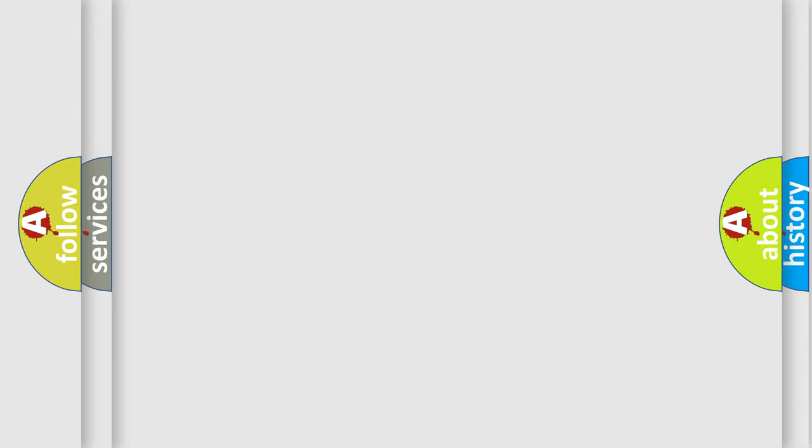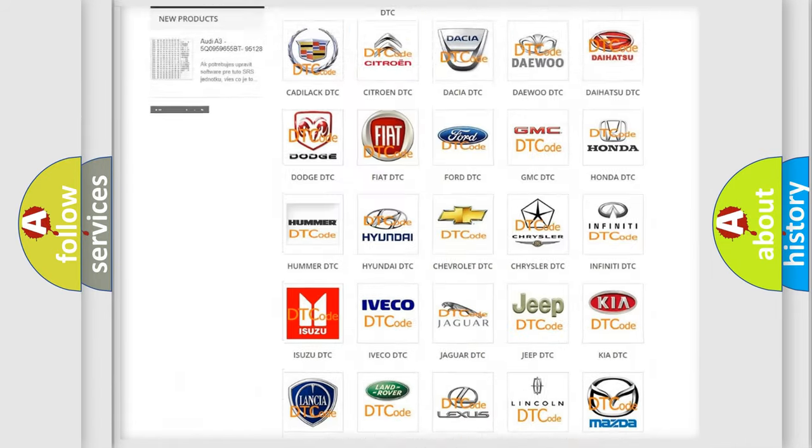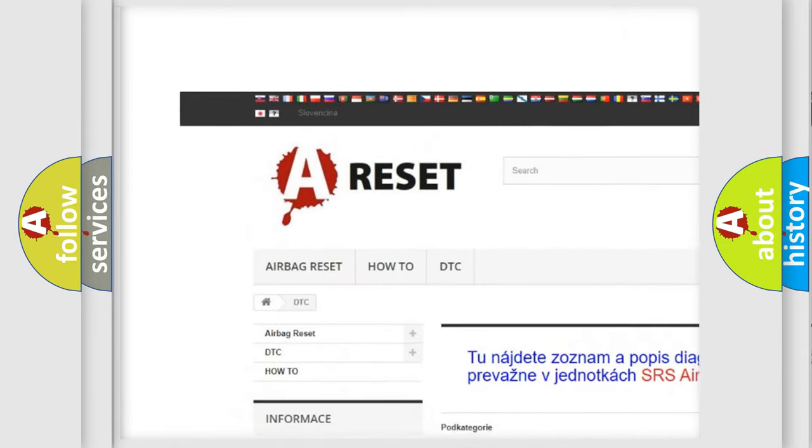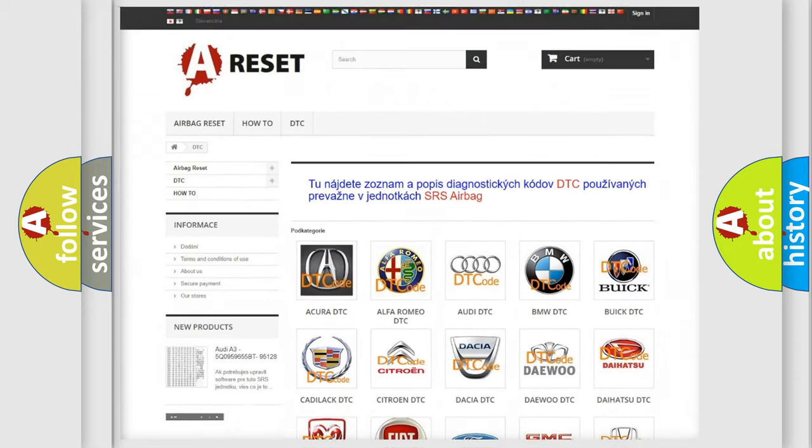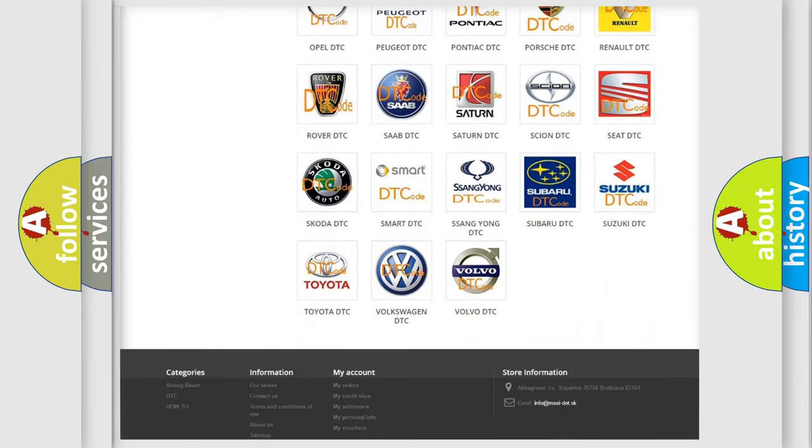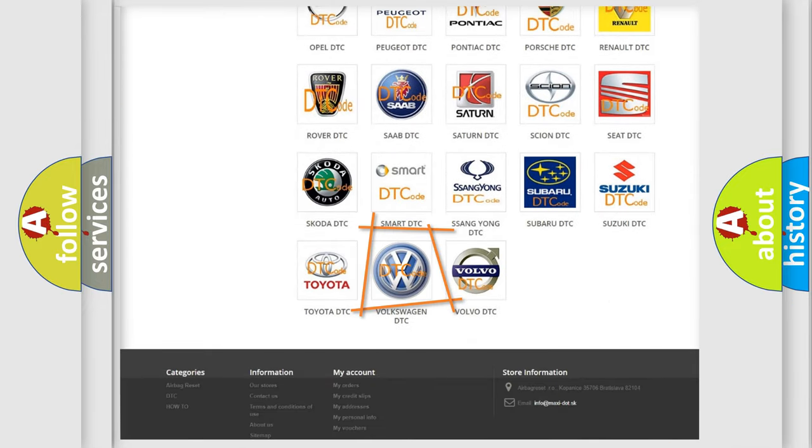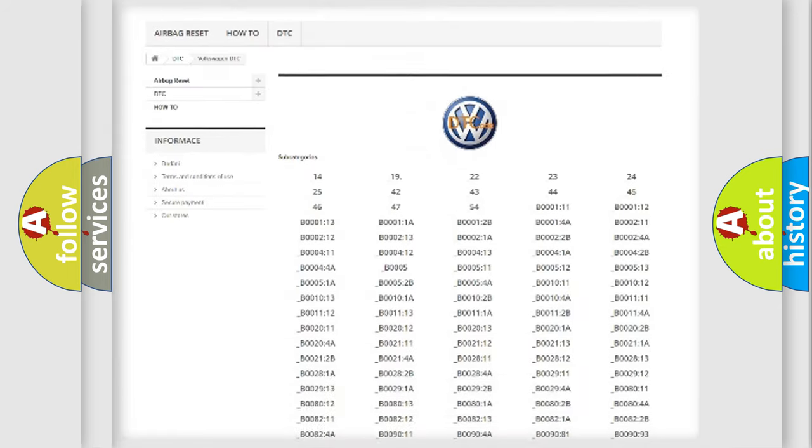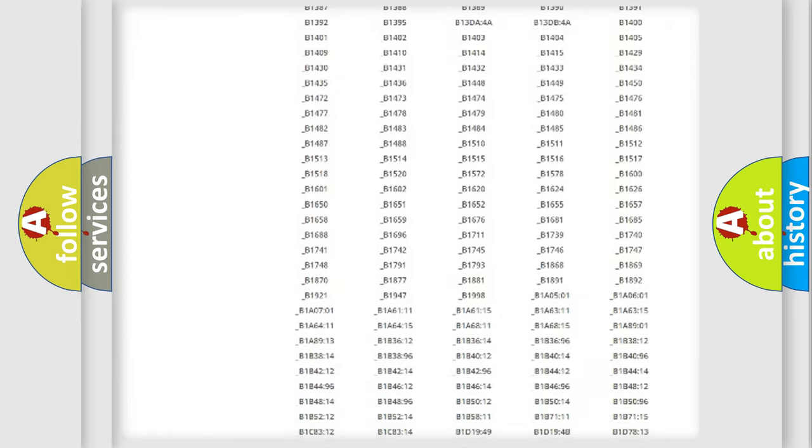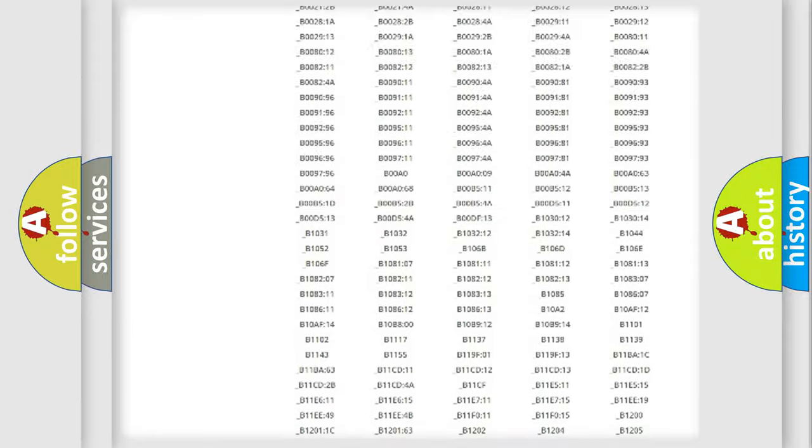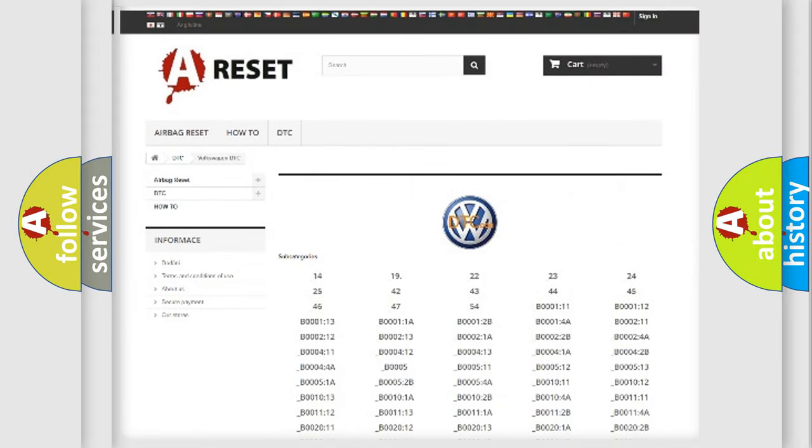Our website airbagreset.sk produces useful videos for you. You do not have to go through the OBD2 protocol anymore to know how to troubleshoot any car breakdown. You will find all the diagnostic codes that can be diagnosed in Volkswagen vehicles, and also many other useful things.